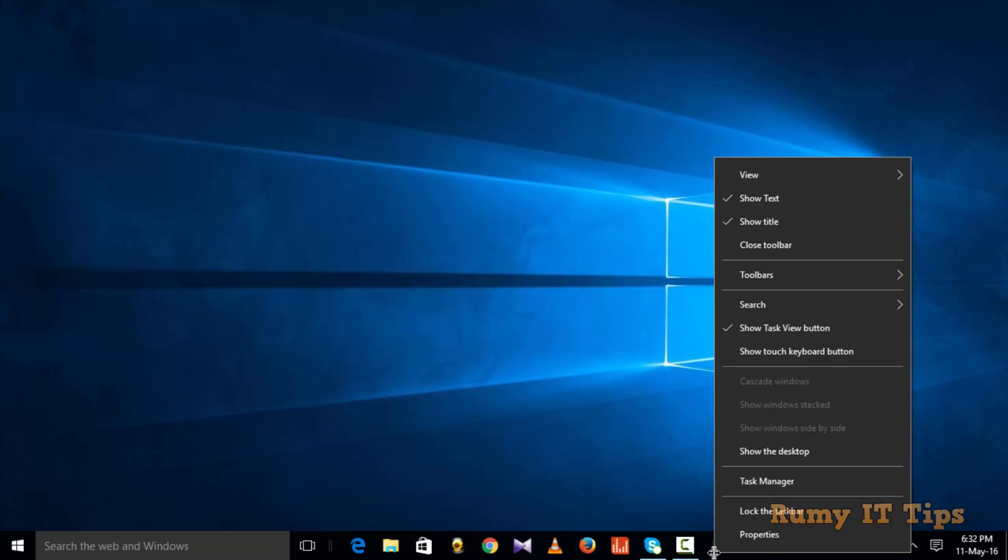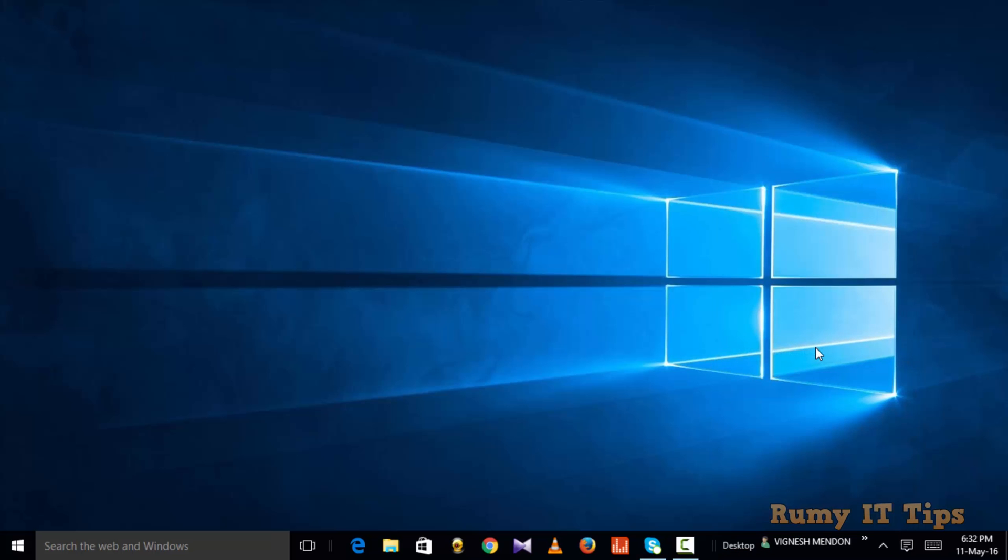Right-click on any empty area in your taskbar and select the touch keyboard button option.